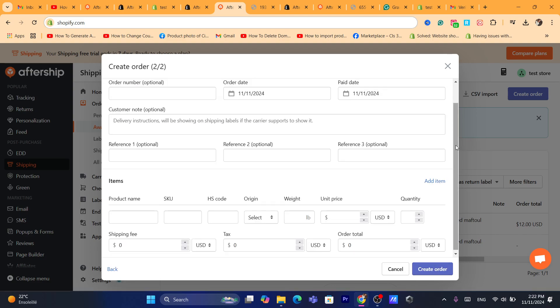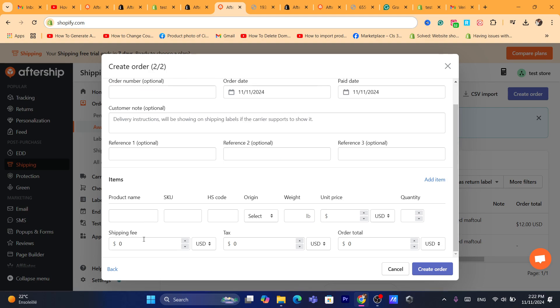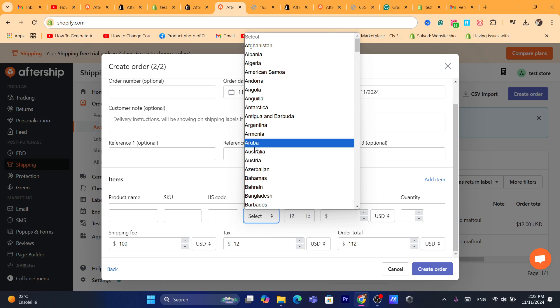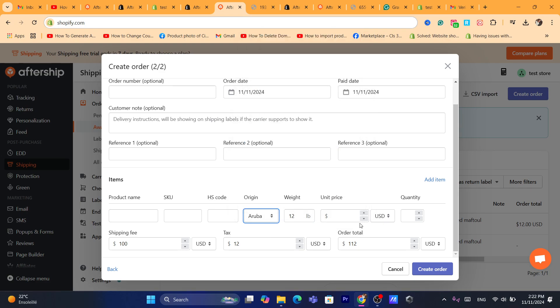And here, you can add the price of the shipping fee if you want. You can also add here the tax. You can also add the order total as you can see which is like $112. You can also add here the weight of the products. You can change the region for example.